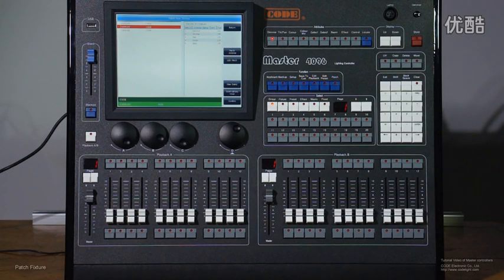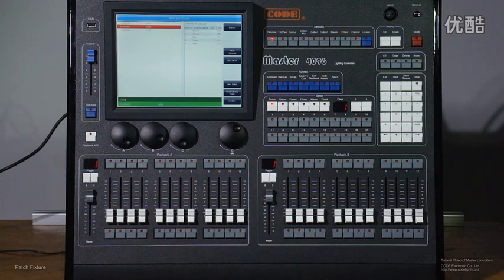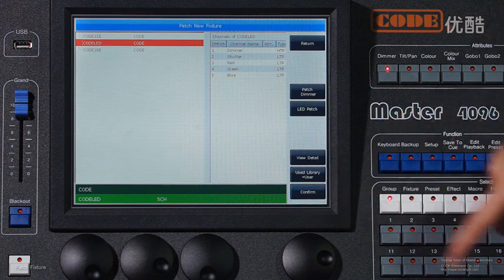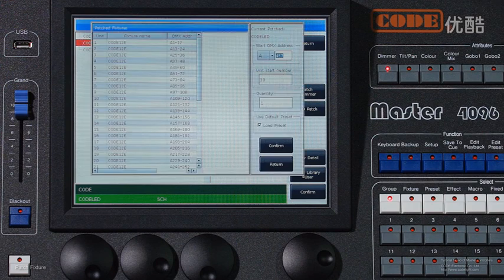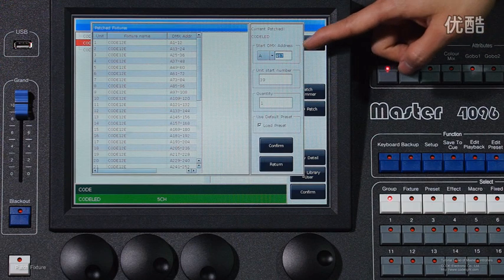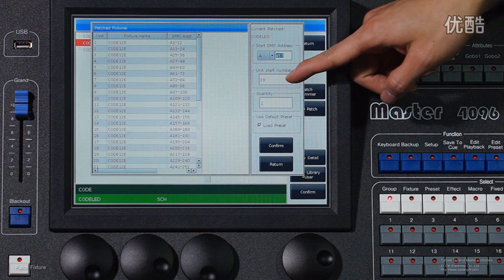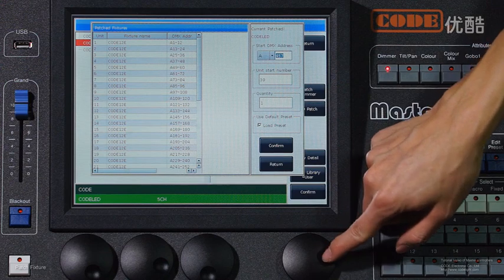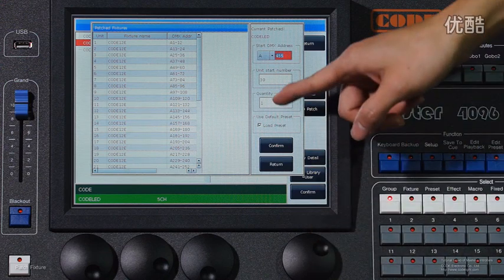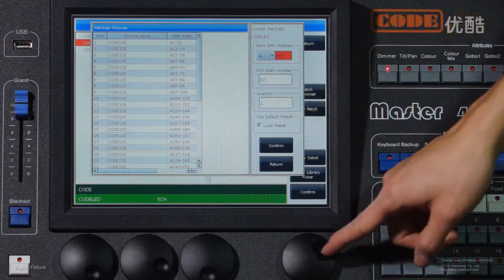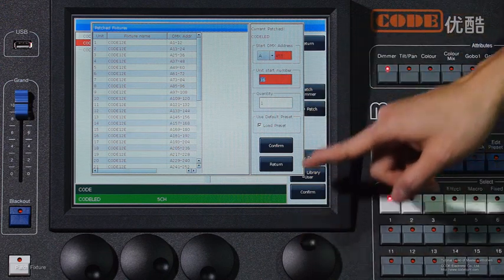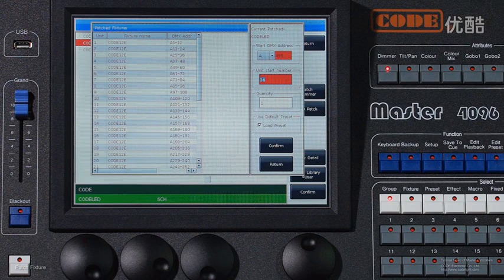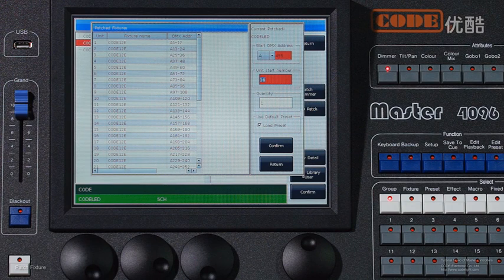The operation is the same as just now. But please notice, if the address and the unit had been used, it will show in red. It means you cannot use them again.